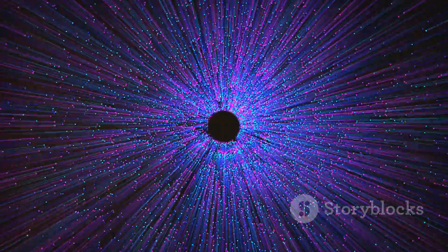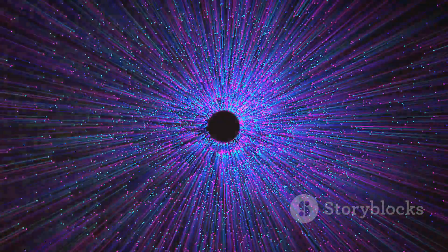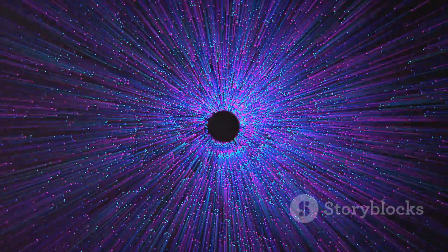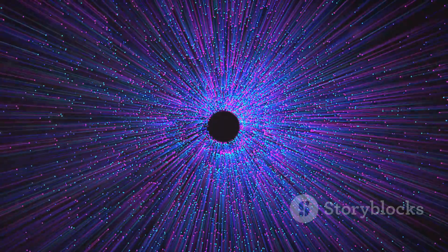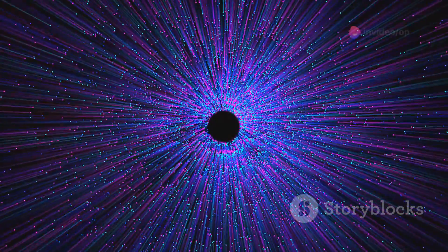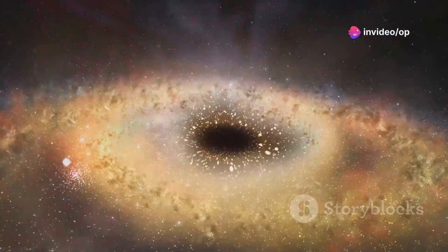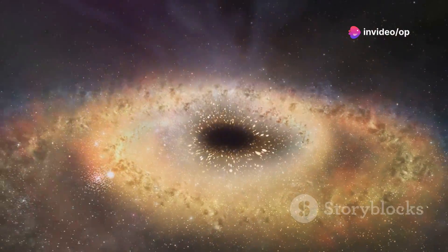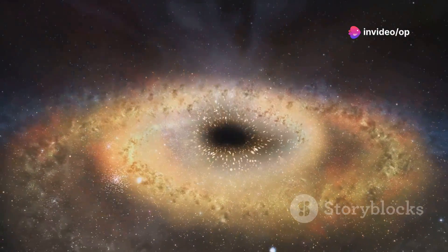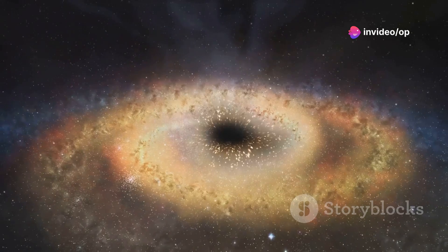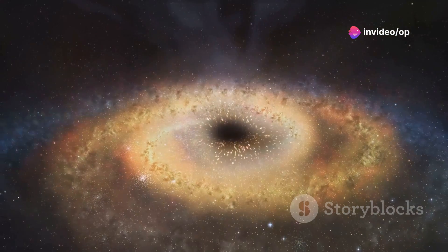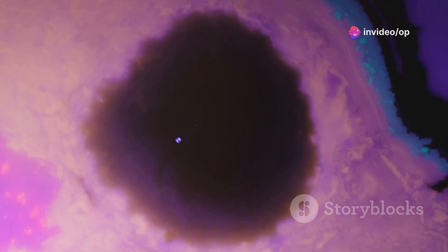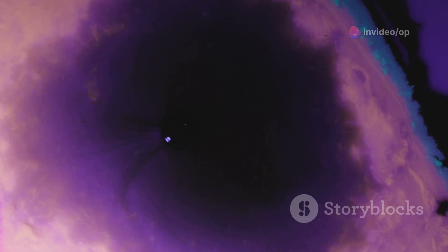Some astronomers speculate that the void's existence might be linked to the Great Attractor. Could the void's lack of matter and energy create a gravitational imbalance, contributing to the Great Attractor's powerful pull?